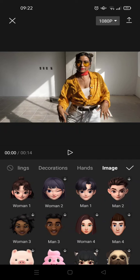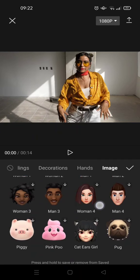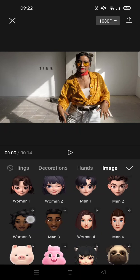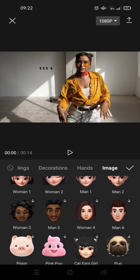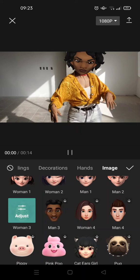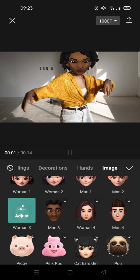In here you can see there are so many options of avatar faces that you can choose. For example, I want to change it into this woman tree — just click on the face and wait until it's applied to your video.